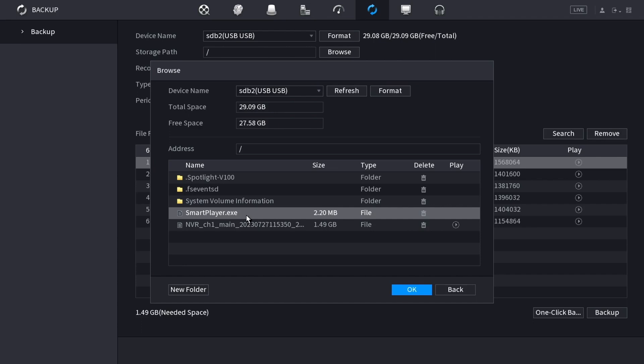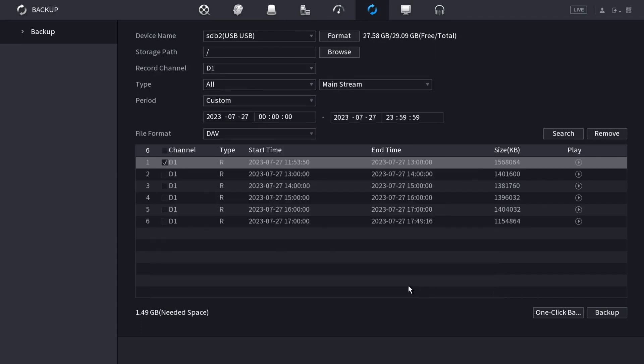When you're done, click OK. And now you've backed up the footage to a USB drive. That's it. How to use the backup feature on Dahua NVR.